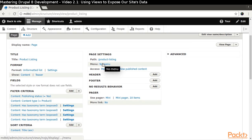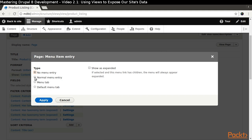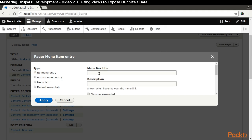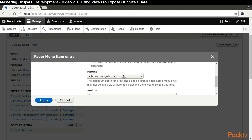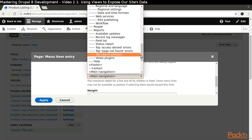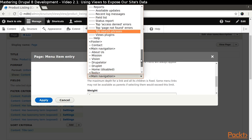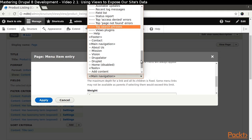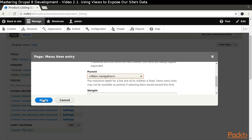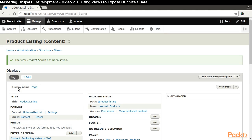The last thing we need to do is to place a link to our page in the menu. A normal menu entry is fine for our purposes. And now we have completed our work on creating our first display with views.